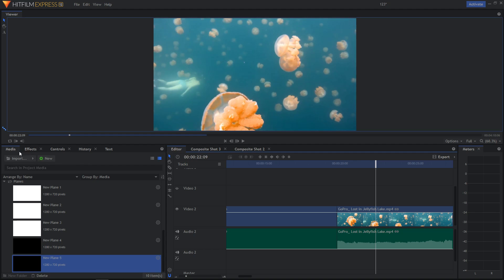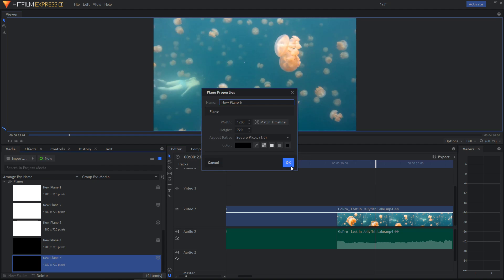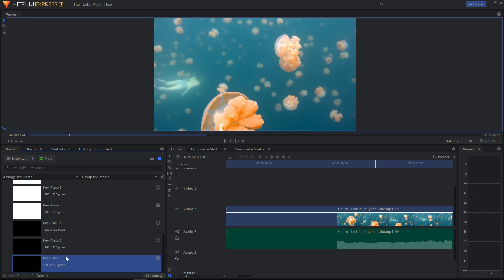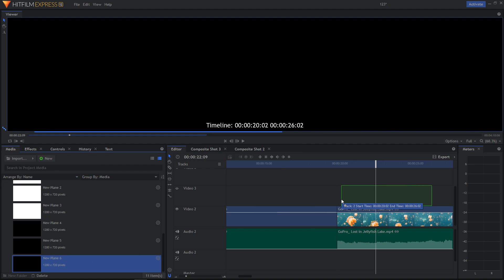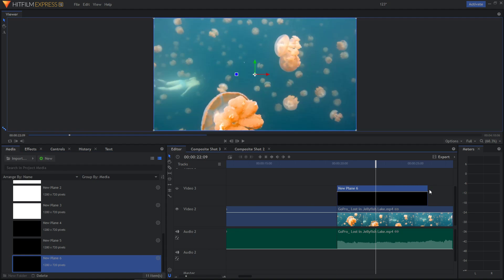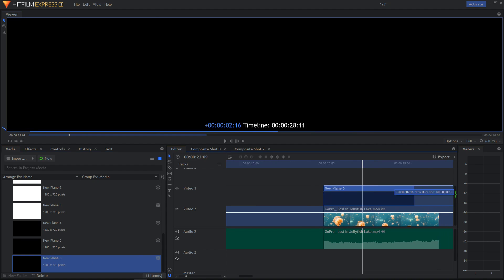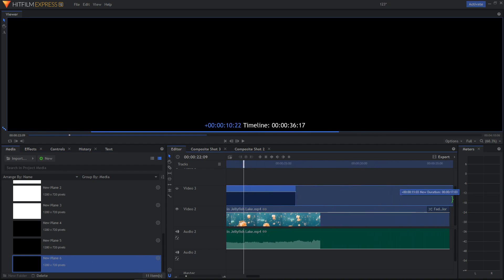All you want to do is be in the media panel, create new, plane, take the plane and paste it on top of your video.